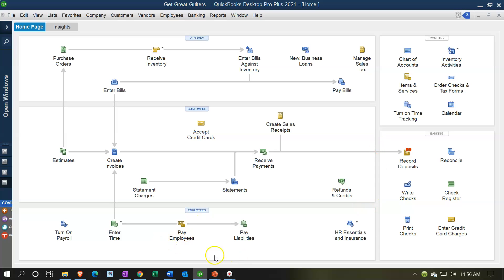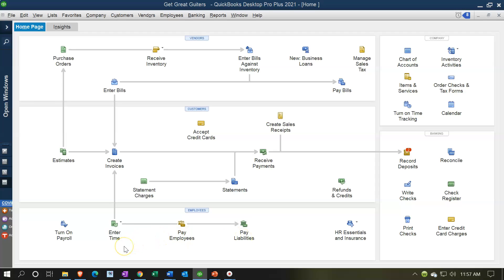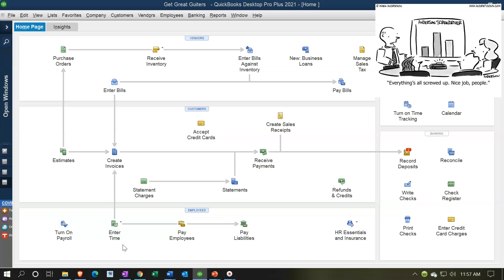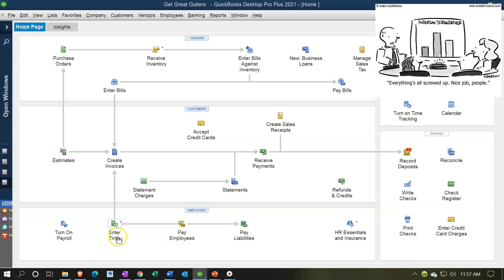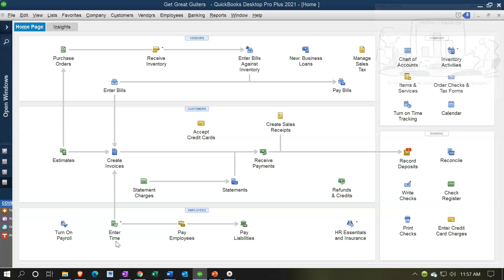Once turned on, the two major components in the employee section are: paying the employees (processing the payroll) and the liabilities that will need to be paid at a later point. You also have Enter Time on the left, which functions like a time-clock system. If you have hourly employees, you can track their time here and link it to the payroll to help calculate hours, though you don't have to use it — you can track time externally.